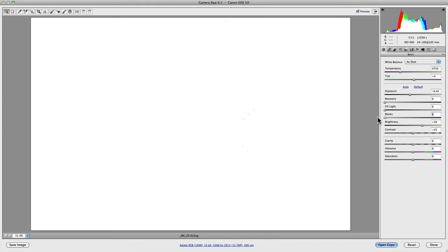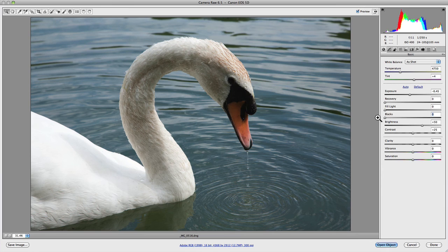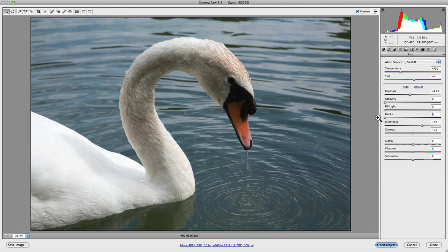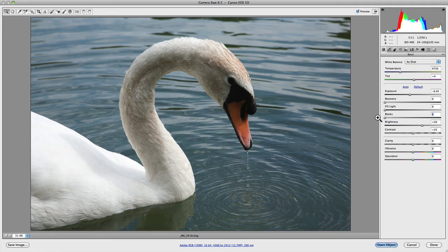So hopefully that gives you a reasonable overview of how you can use the histogram when editing your RAW files. Now, please take into account that the histogram is a starting point and a guide when editing your photos. I mean, sometimes you may have a perfect histogram, but your photo may not be punchy enough,